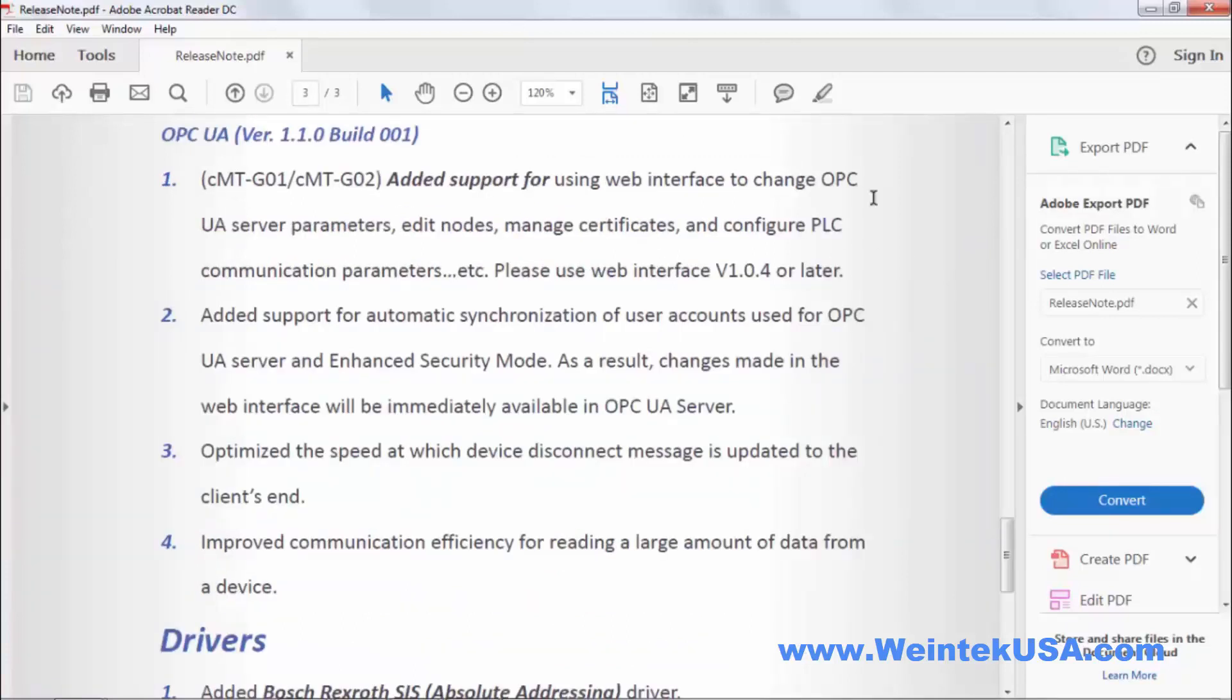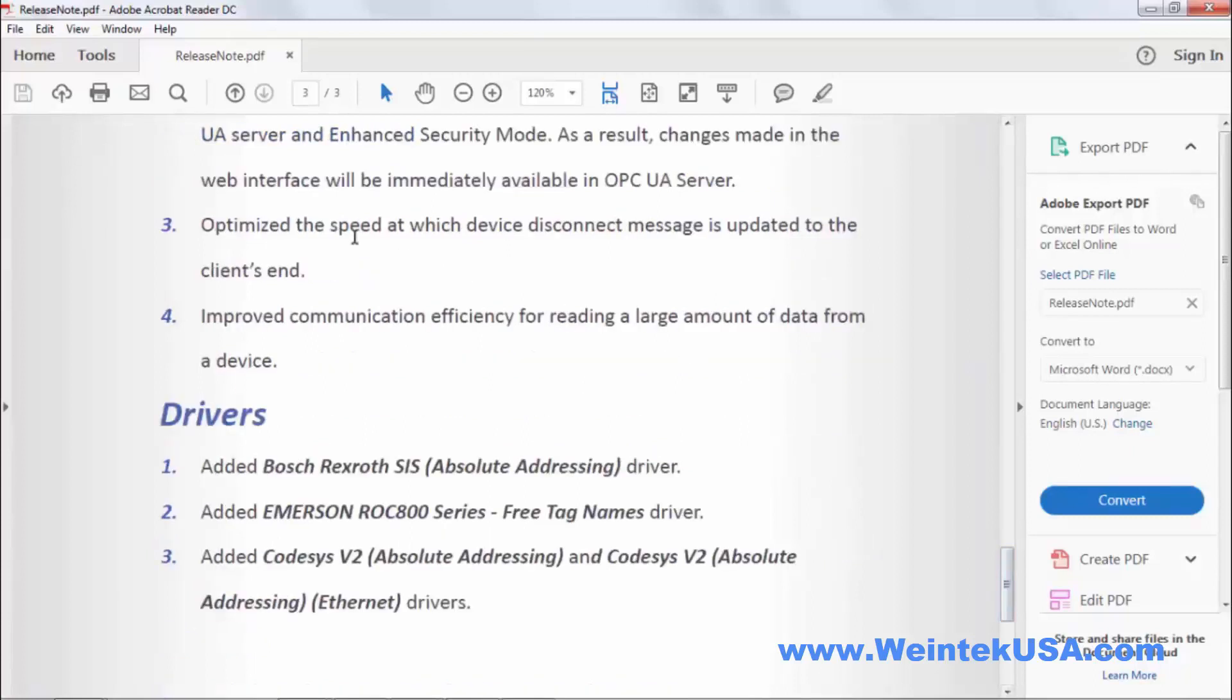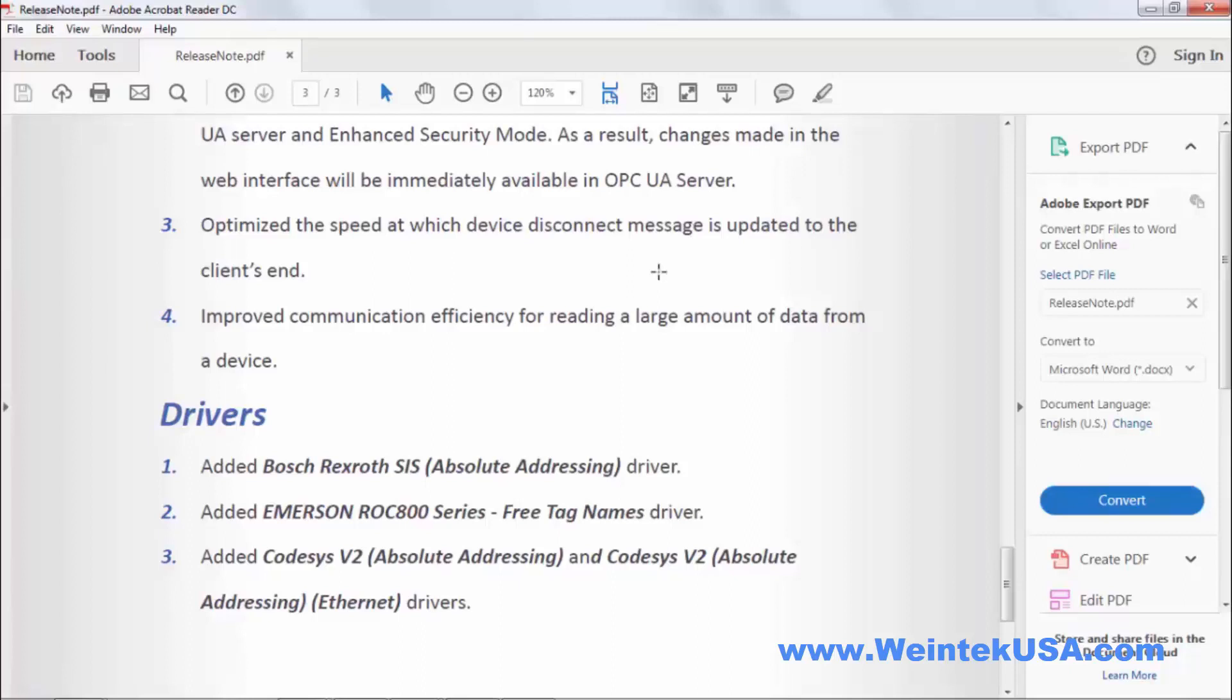Also, added support for automatic synchronization of users on the OPC UA server. So you don't have to go in locally to add or change users. Optimize the speed at which the device disconnect message is updated to the client's end. So there's a much shorter delay in the message update when the client is disconnected.